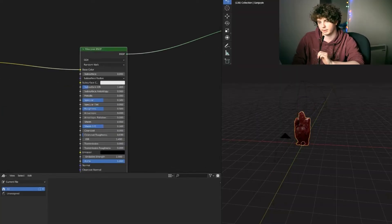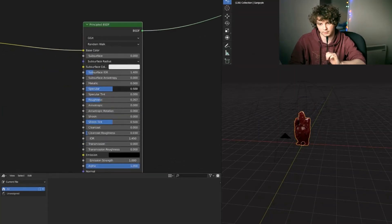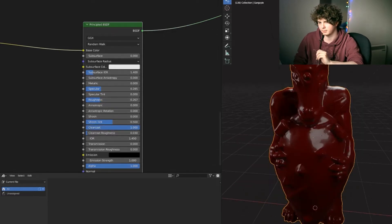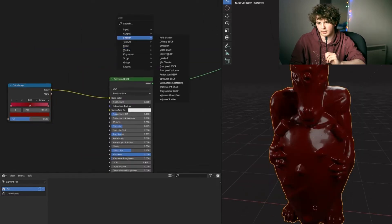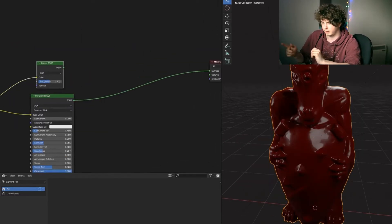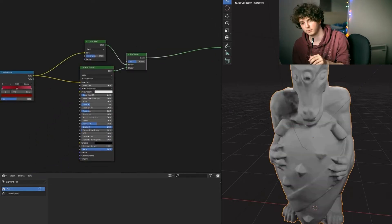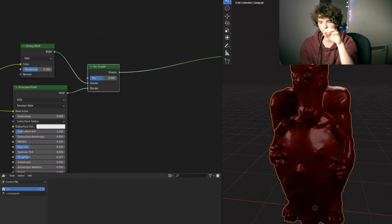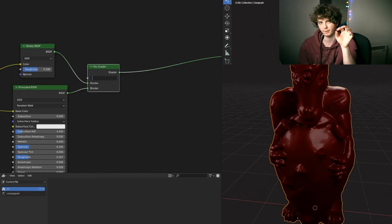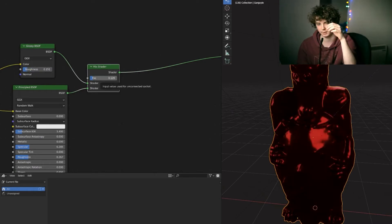Back to the shader. You want to sort of decrease the roughness and specular parts of that. Add in a glossy texture. Connect that to the colors you had earlier. Mix those two together. Sort of make it so that the glossy texture is very, very minimal. Just adds a little bit of shine to it.